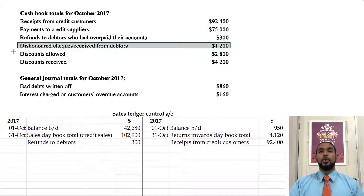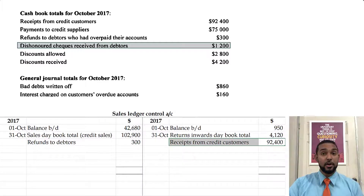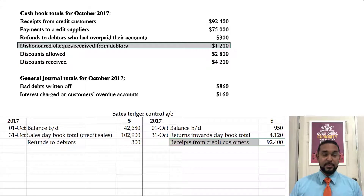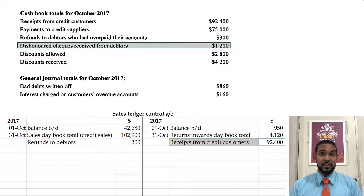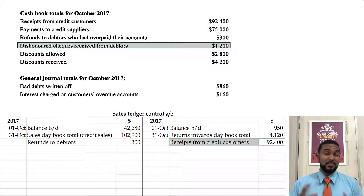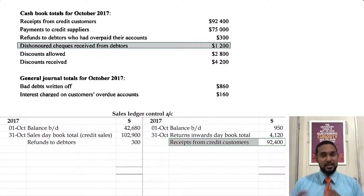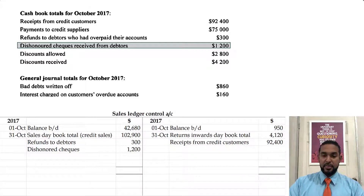Then we have dishonored checks received from debtors. When we receive those checks they would go on the credit side of the control account and debit side of the cash book. But if we receive some dishonored checks, it means those checks bounced — they weren't signed, had the wrong date, the words didn't match the figures, or some security issue. So we didn't actually get the money, meaning the debt also didn't go down. We have to undo some of the credit, and to reverse credits you have to go on the opposite side and debit the account.